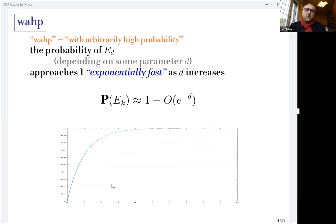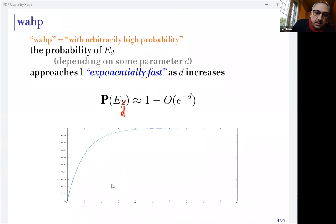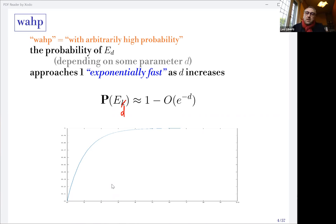WAP stands for 'with arbitrarily high probability.' It's an asymptotic behavior of a sequence of events E_D that depends on some parameter D. The probability that E_D holds is approximately equal to one over an exponential minus D. So overall, if D increases moderately, you're going to have a very high probability of the statement happening WAP.